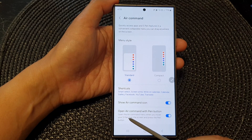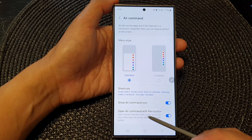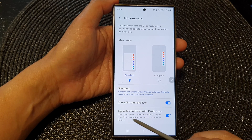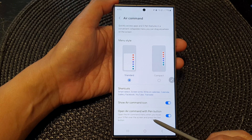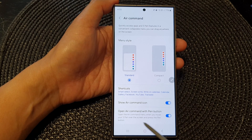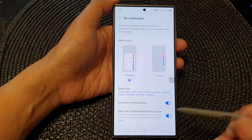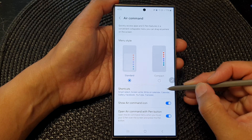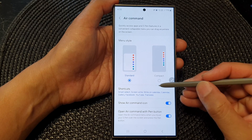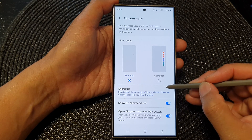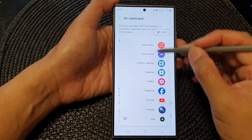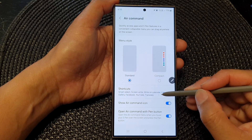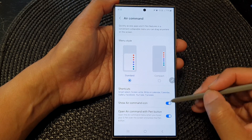When enabled, the air command menu opens when you hover your S Pen over the screen and press the pen button. If I hover the screen and press the pen button, this will allow me to bring up the menu or to hide it.